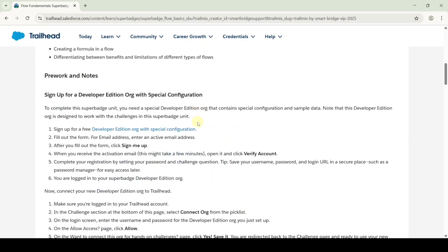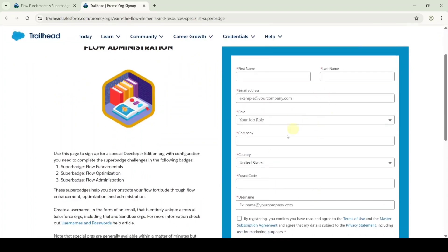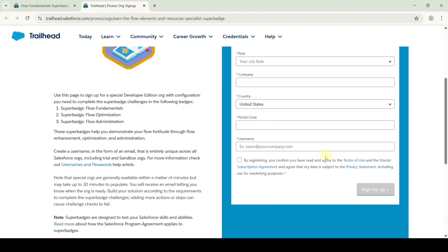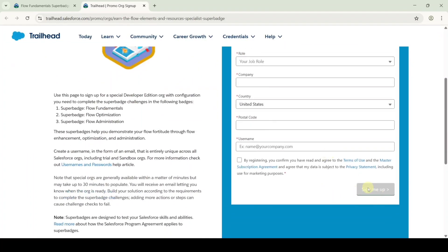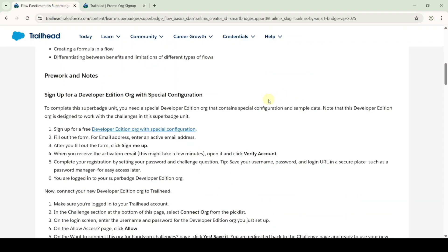To start the challenges, we need to sign up for the developer edition org. For that, click on this link. This is the form that we need to fill up, so fill all the details available here and then click on the sign me up button. After waiting for 10 to 15 minutes, you will receive an email regarding password reset. Reset your password and then move to this instruction space.